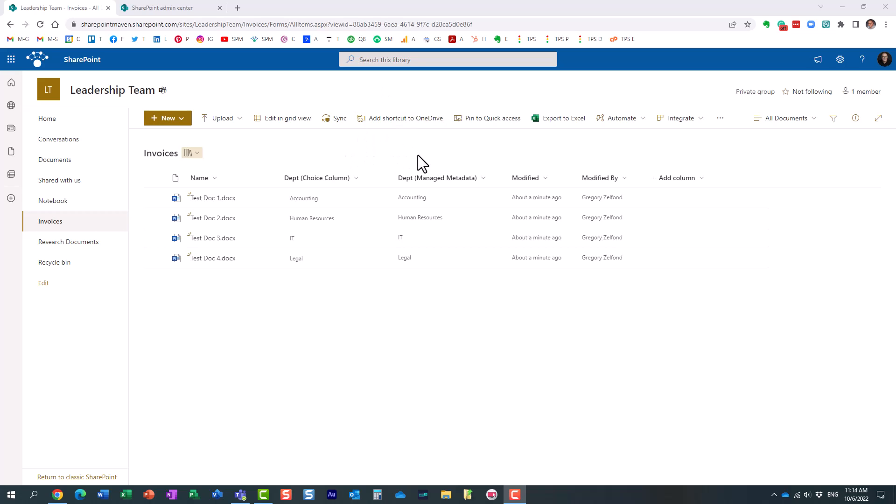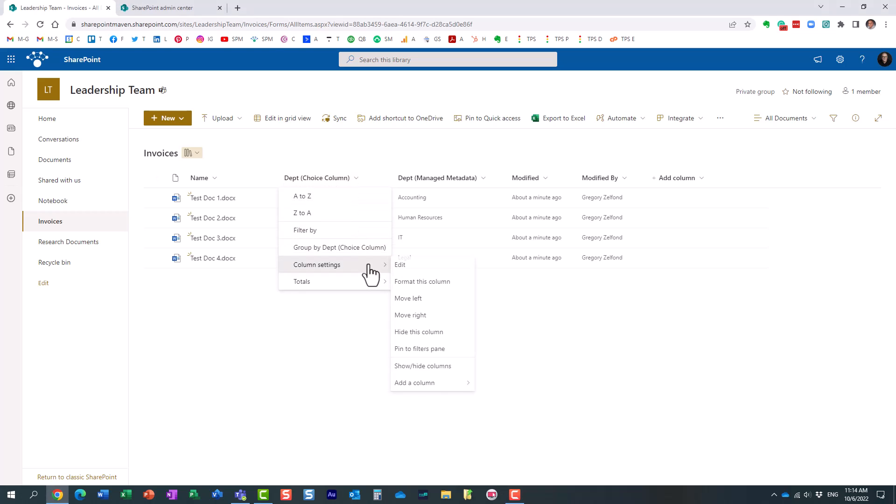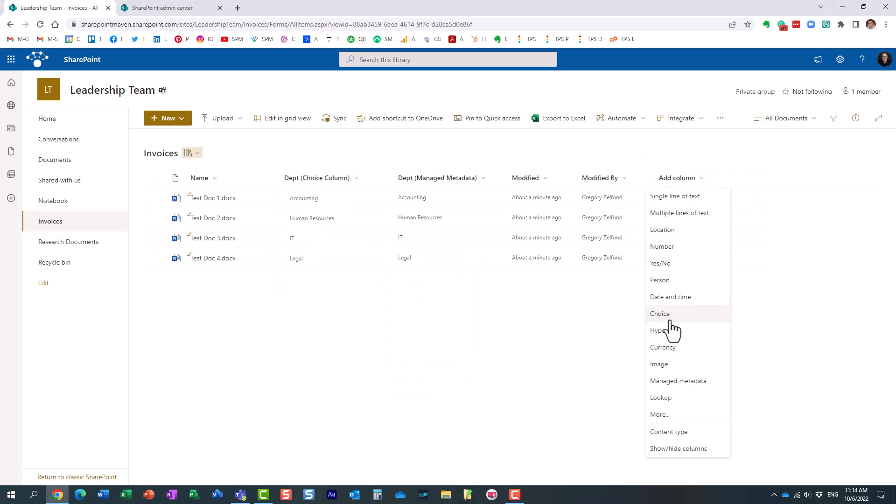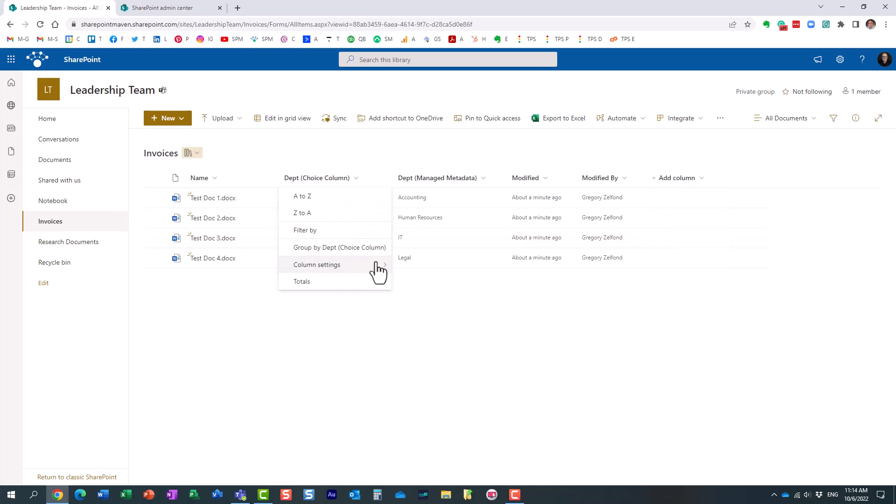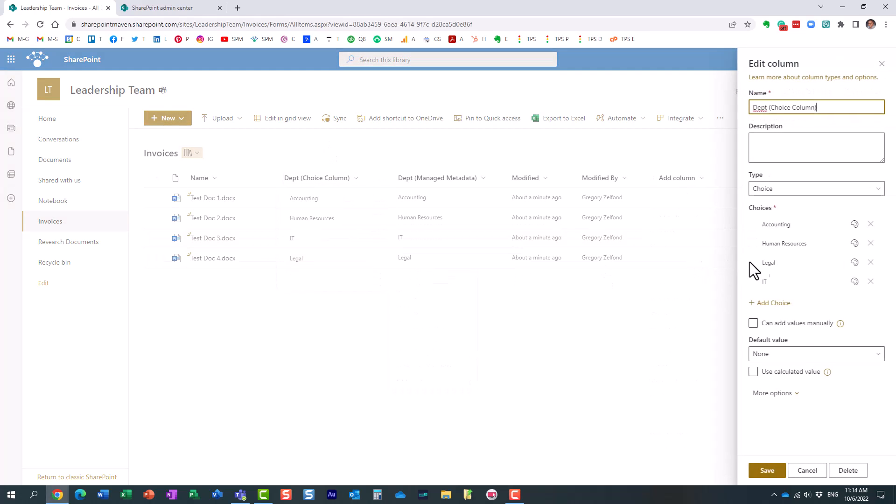As a use case, I have this invoices library with some sample documents, and I created two columns. One is a choice column. Essentially, it's a column that I just created locally on this library, and it already has a few choices of different departments.